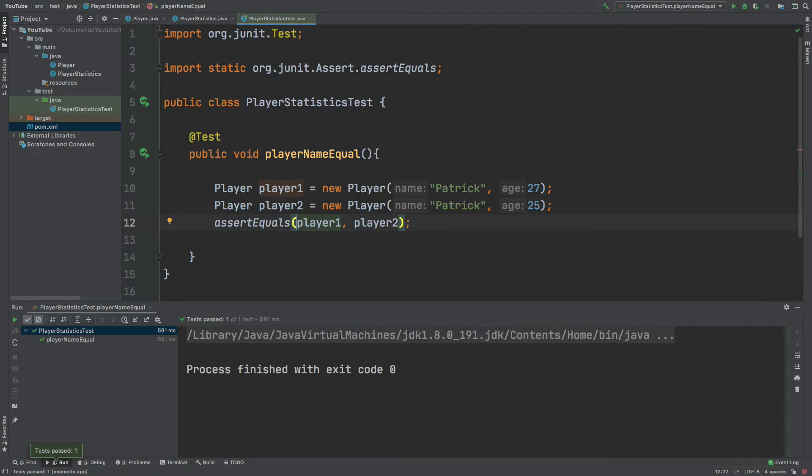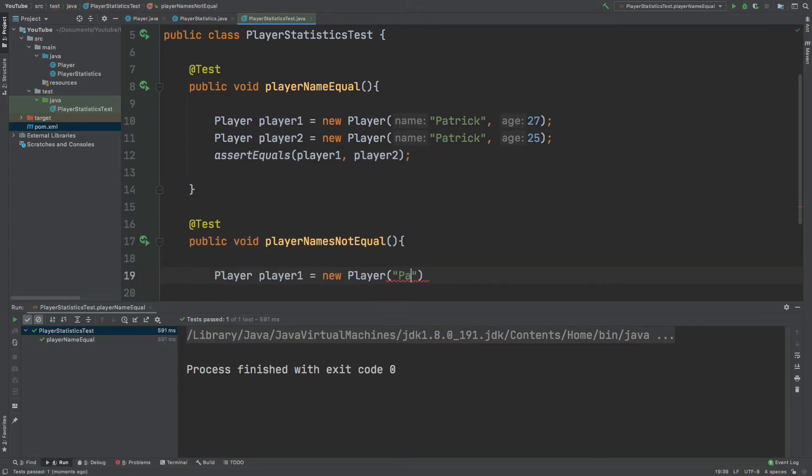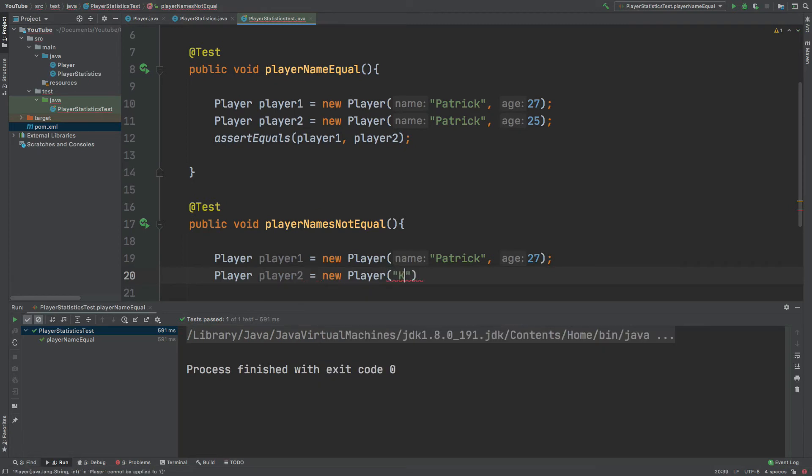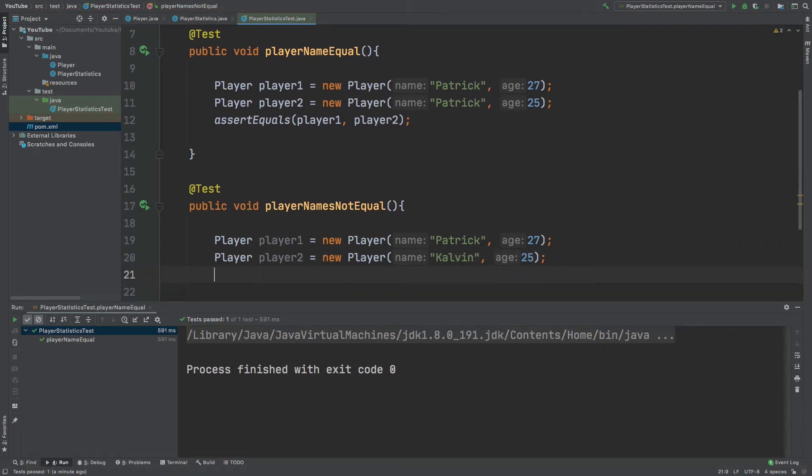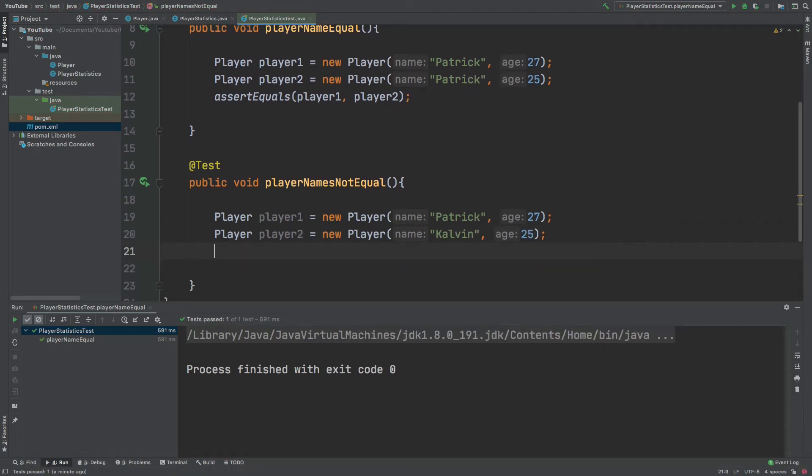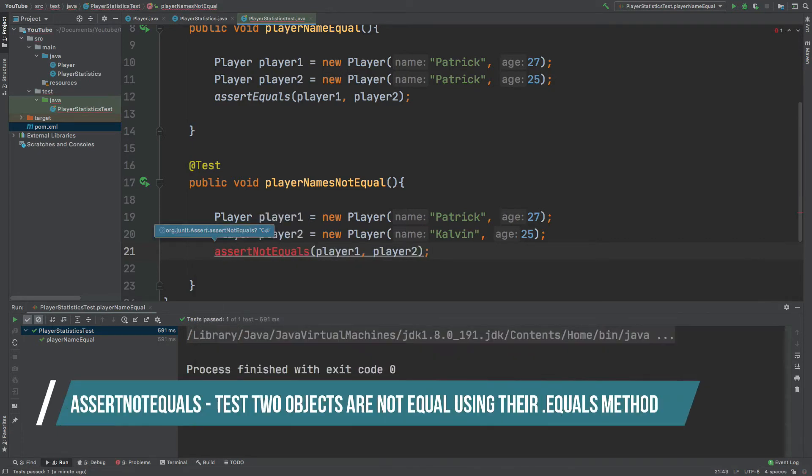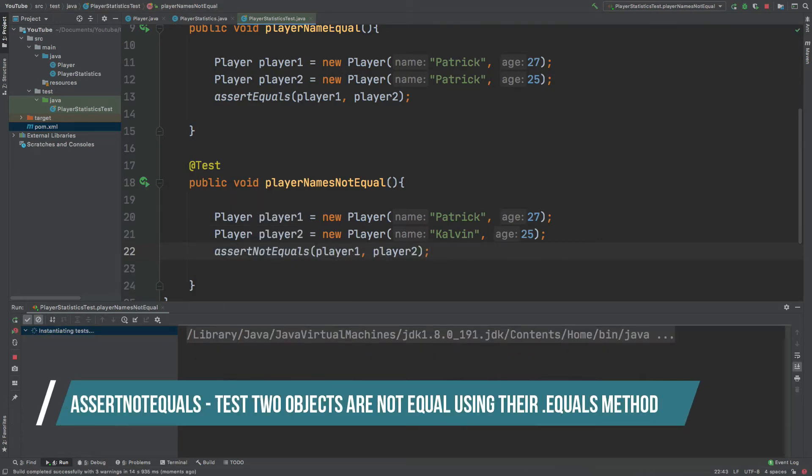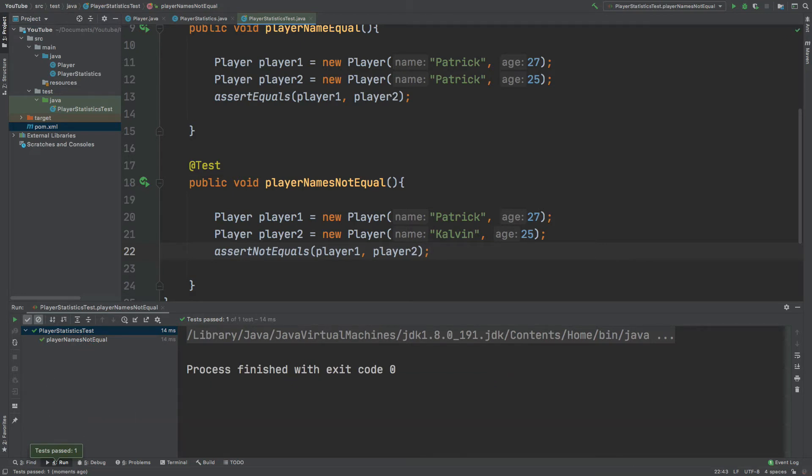We can also test that two objects are not equal. We can test that the two players are not equal by using assert not equals. As we can see, the test has passed because the two players are not equal because they have different names.